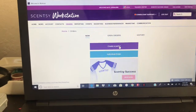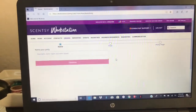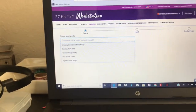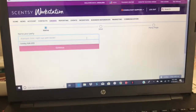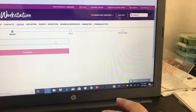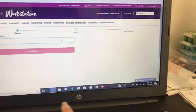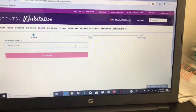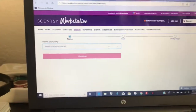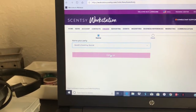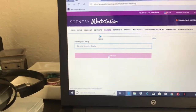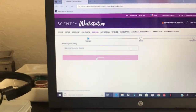So let's create a party. We're going to go ahead and click on create a party, and we're going to name it whatever you want to name it. Let's say that your sister is having a social gathering, so you can put Sarah's Scentsy Social. You can really name it anything — same thing if it's a fundraiser, you can put the fundraising name. You can put just Sarah's Scentsy party, or girl's night out, whatever you want to name it. Click continue.